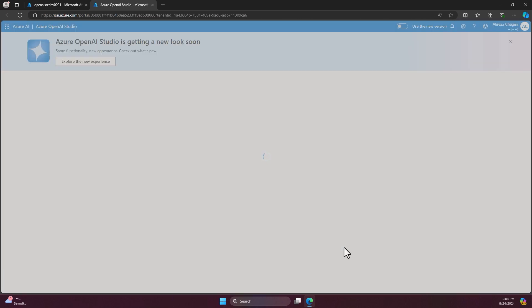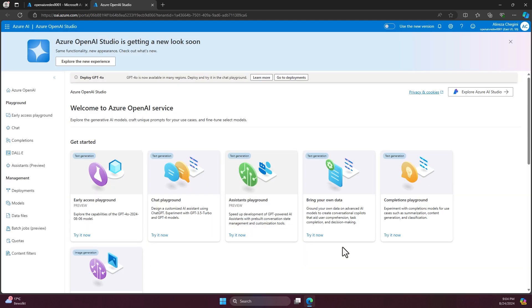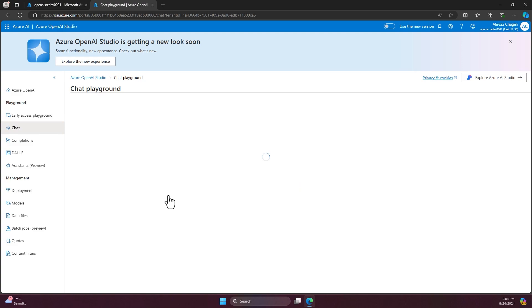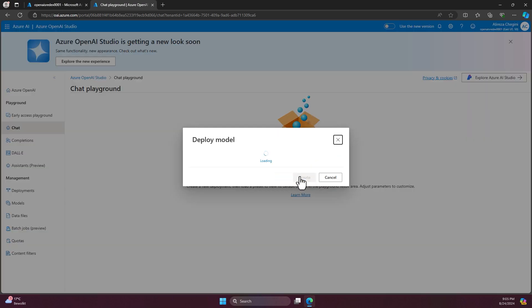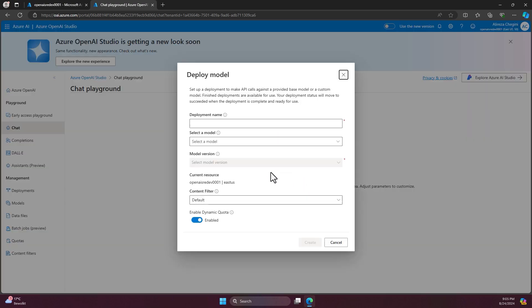From here, I would be able to initiate a web chat. In order to create a web chat, first, you need to create a new deployment and click on the new deployment.